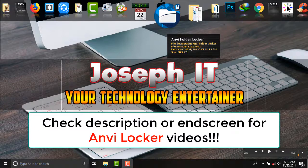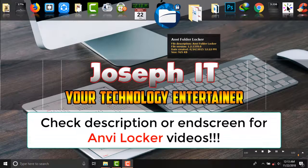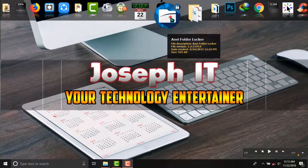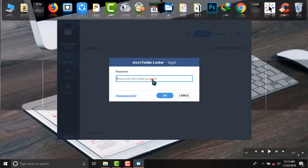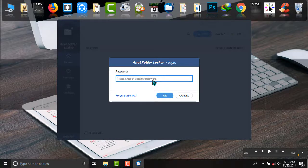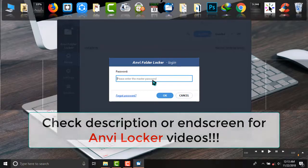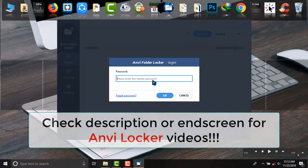So I'm opening the software and I have set the master password. All the ways will be described in my other videos too, you can check it simply from there. Okay, and now Anvi Folder Locker is started.